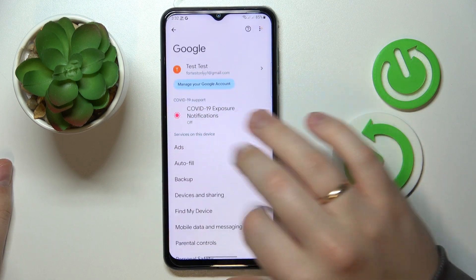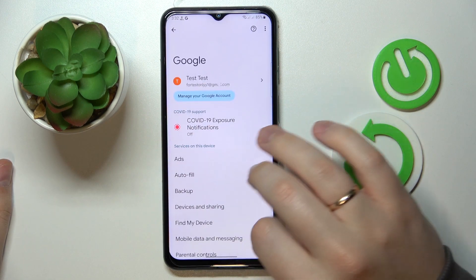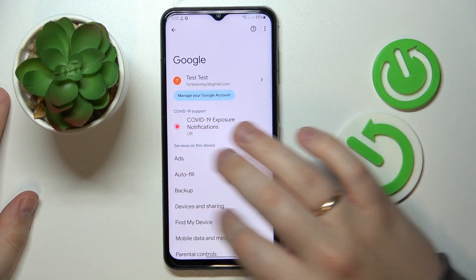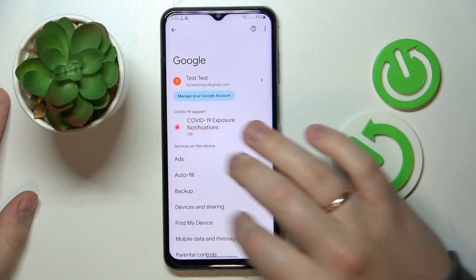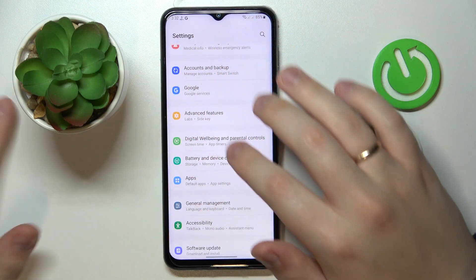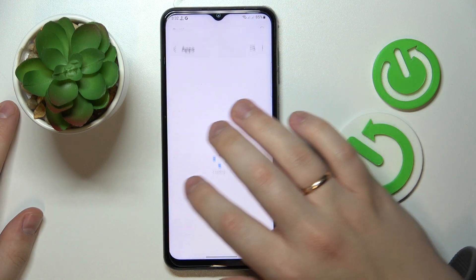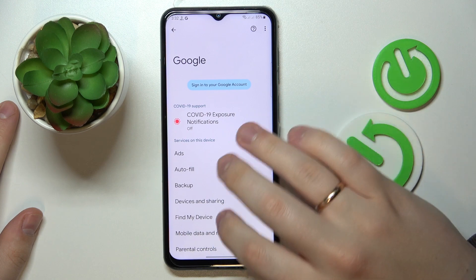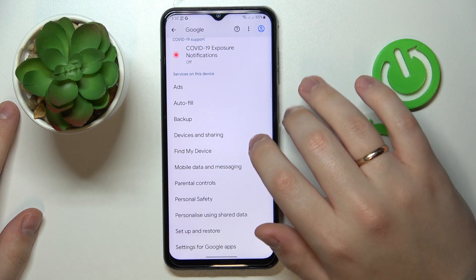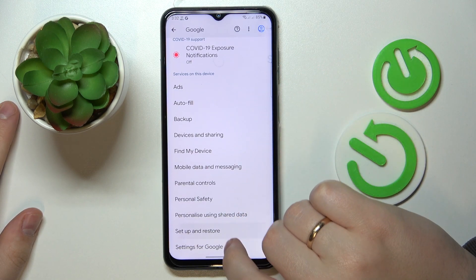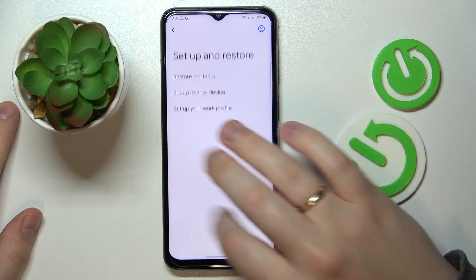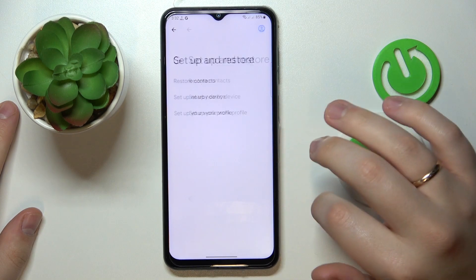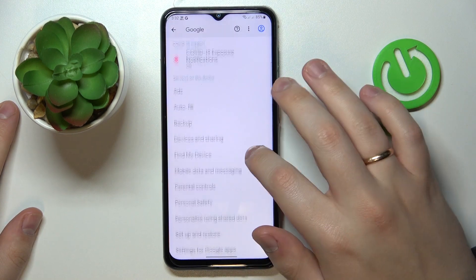Once you have unlinked all the Google accounts from your device — there are currently no associated ones as you can see right here — you can start setting up the parental controls by tapping on the respective field in the same Google category of Settings.